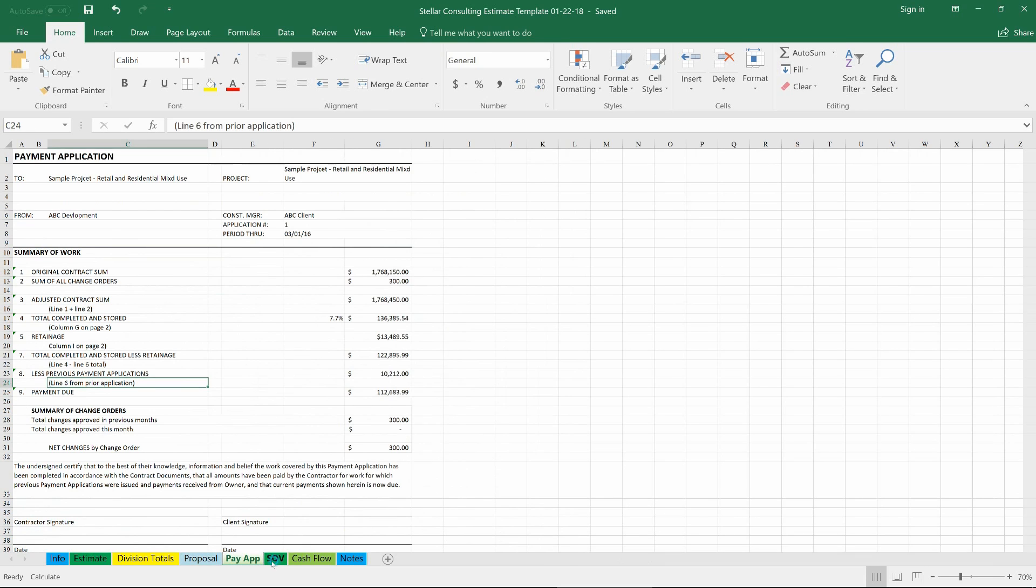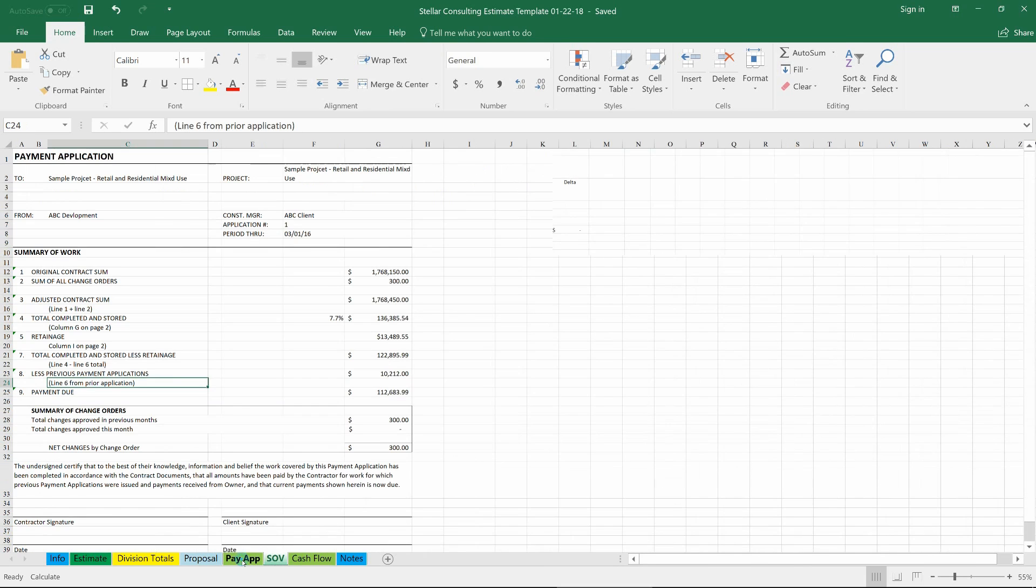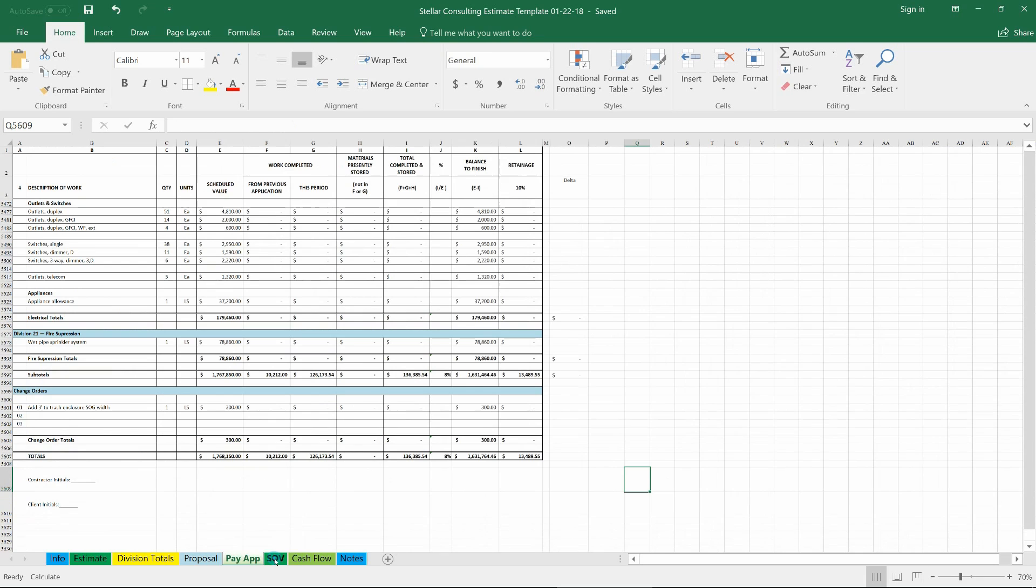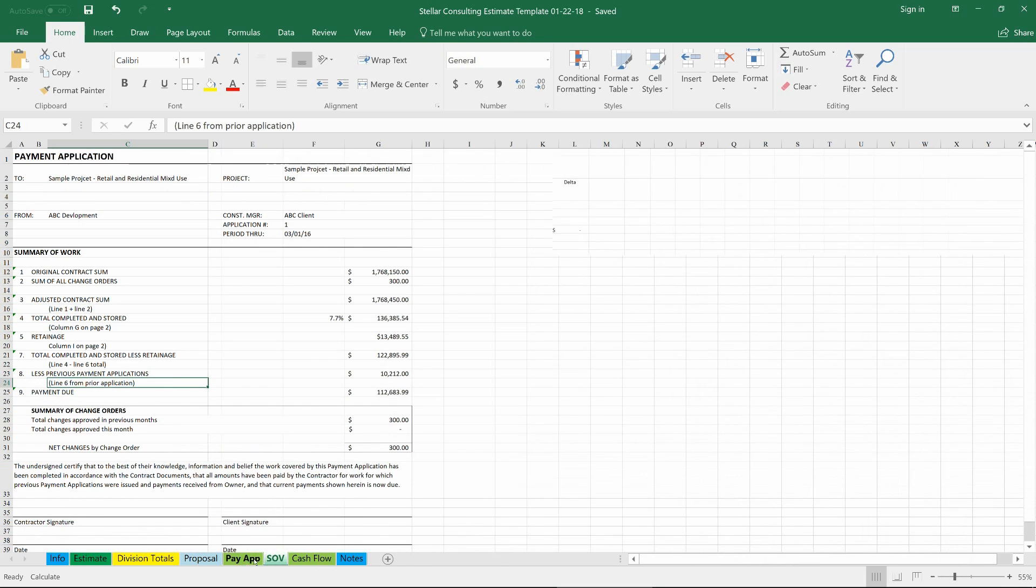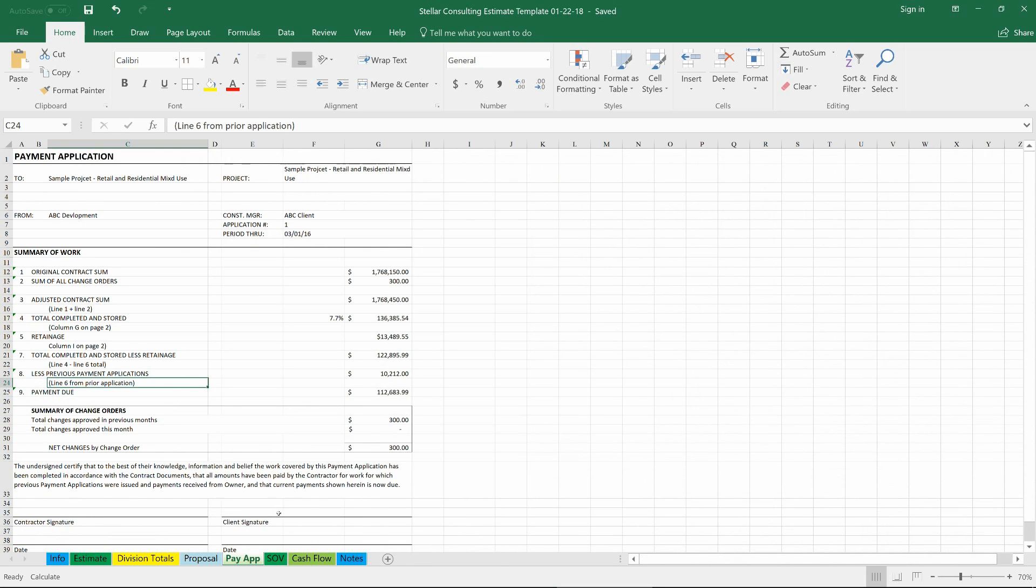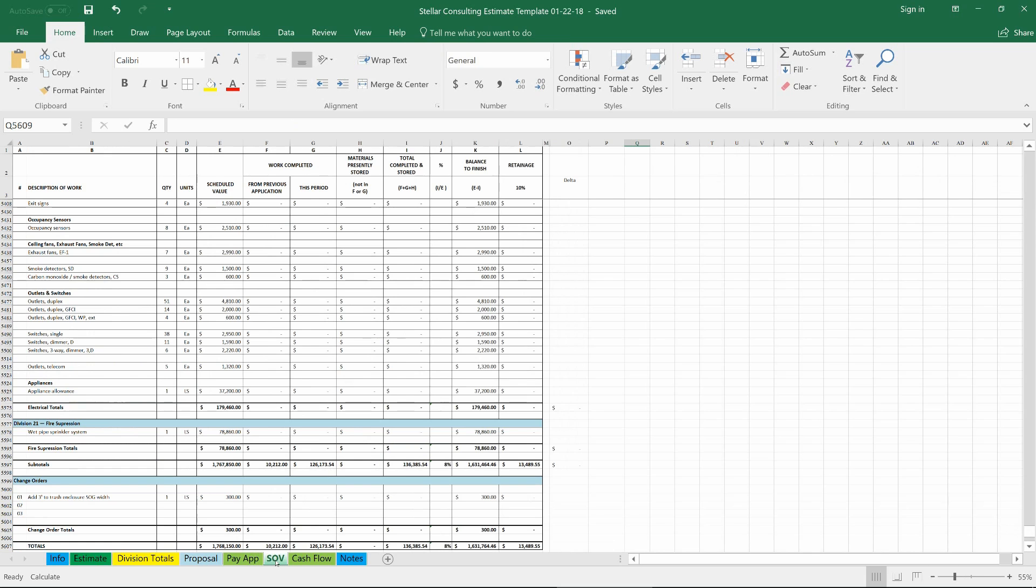Pay application and schedule value is kind of a whole separate thing. A lot of people don't bill by the percentage completion. I work in the ground and stored, but it certainly is the way for commercial construction and it's the most accurate and fair way of doing things.